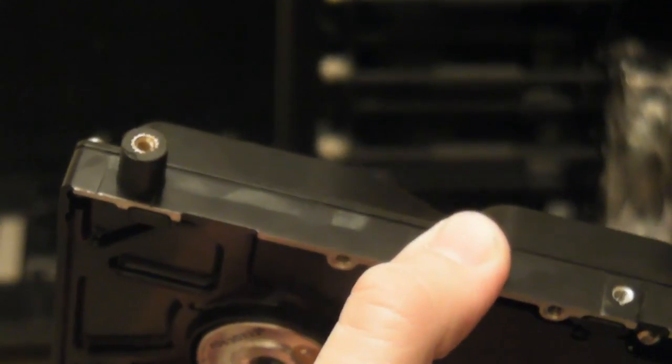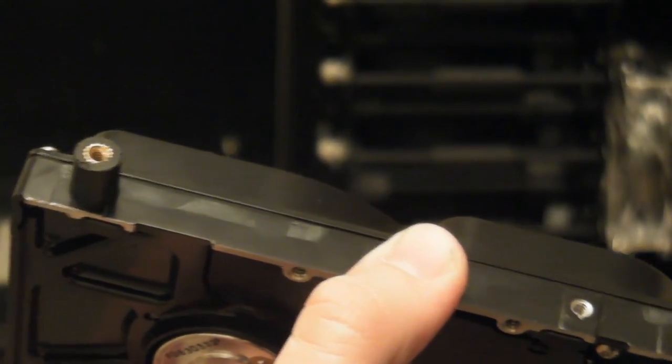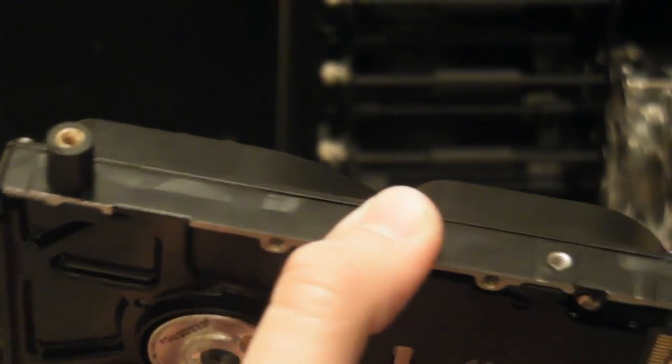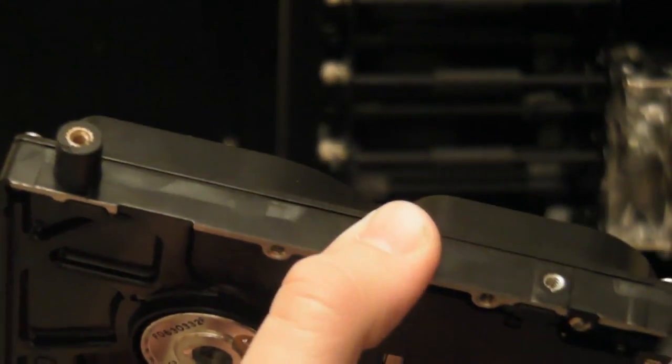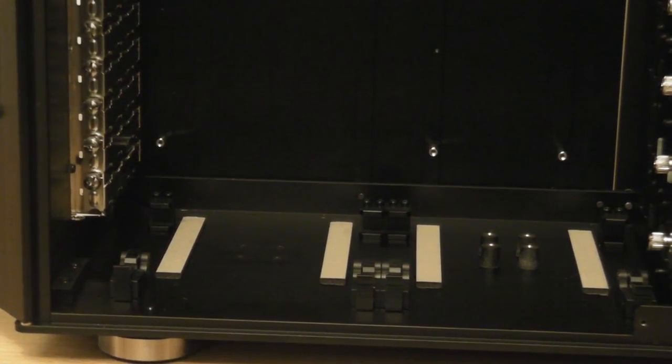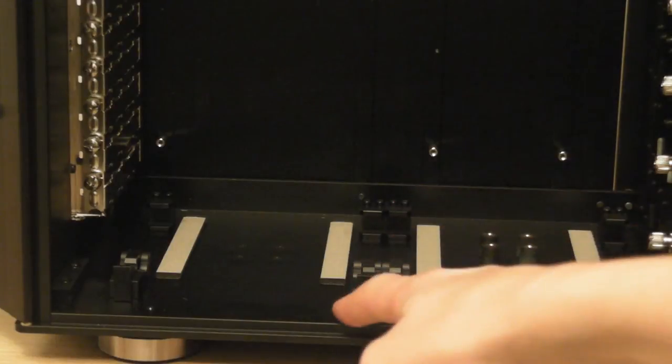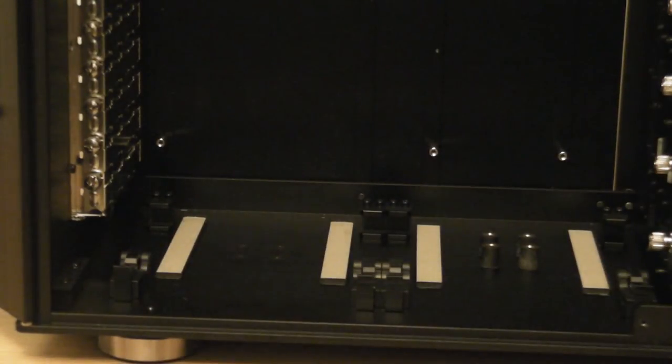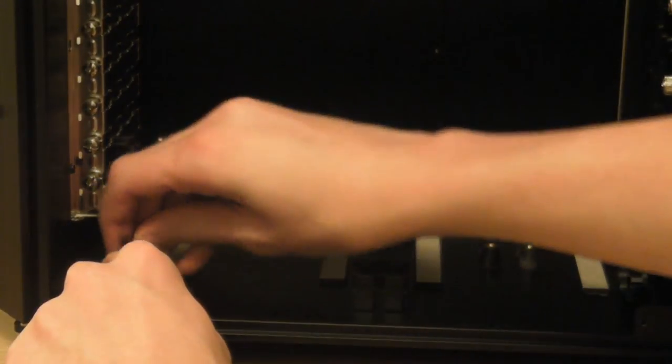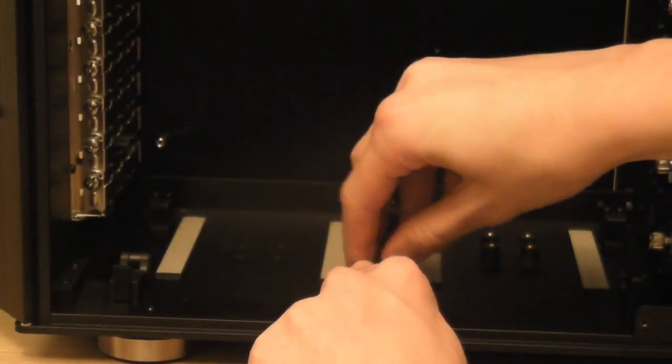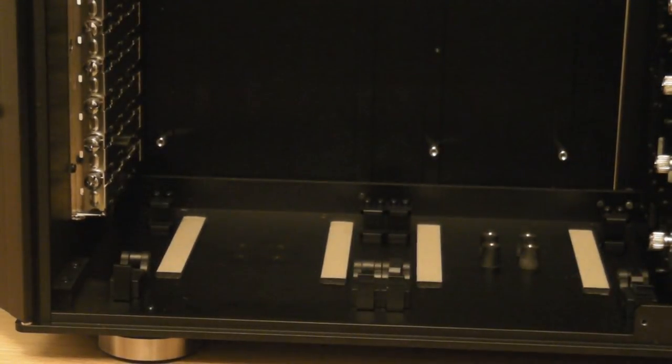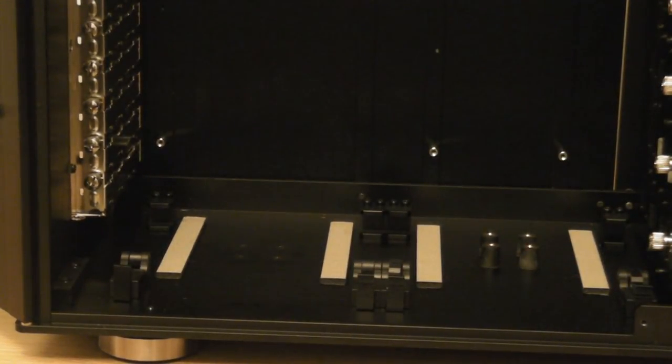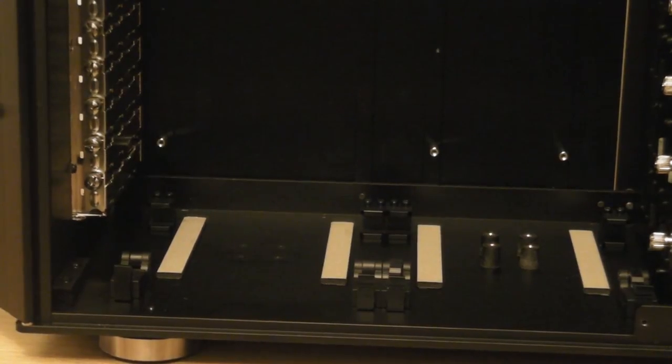Now that you have got one of the anti-vibration mounts installed onto your hard drive, you want to go ahead and put the other three in. Once you have installed the anti-vibration mounts onto the hard drive, pull back these two levers and pull up the clips.